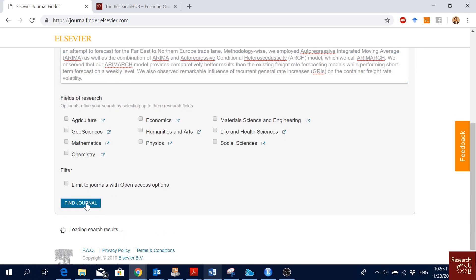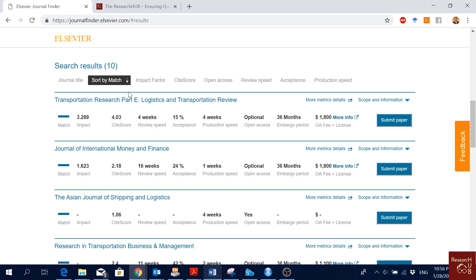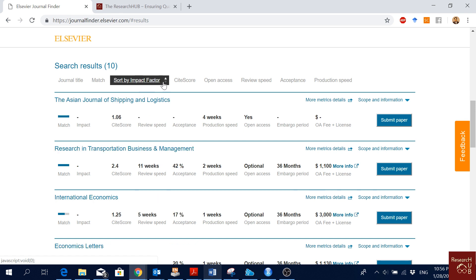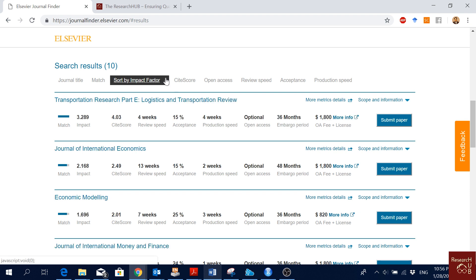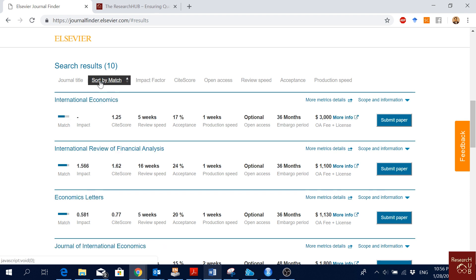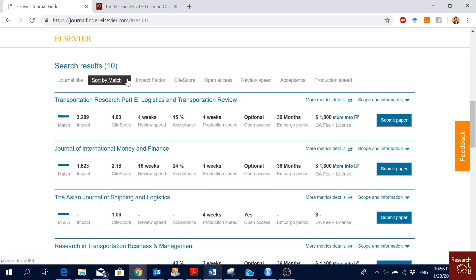Then you just click here, find a journal. Now it will give you the best match. You can sort by match, by journal title, by impact factor. If you click here, you see by impact factor lowest to highest. You can also make it highest to lowest, but I prefer the match one.